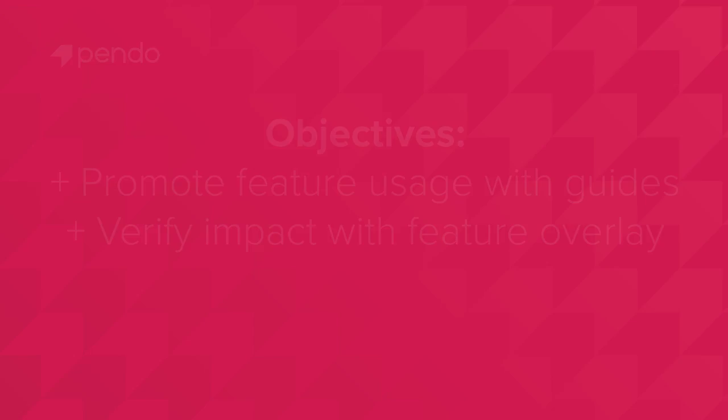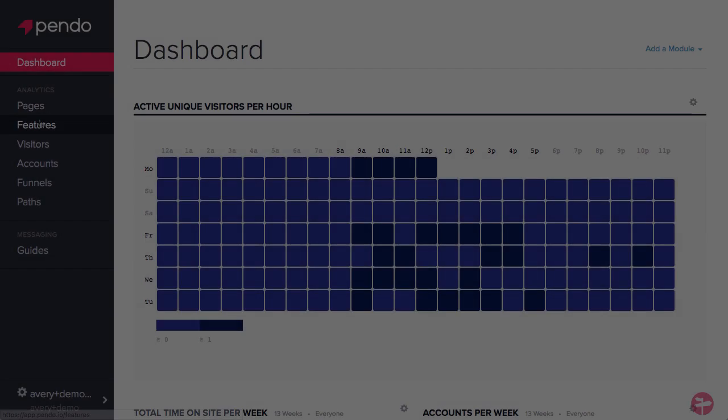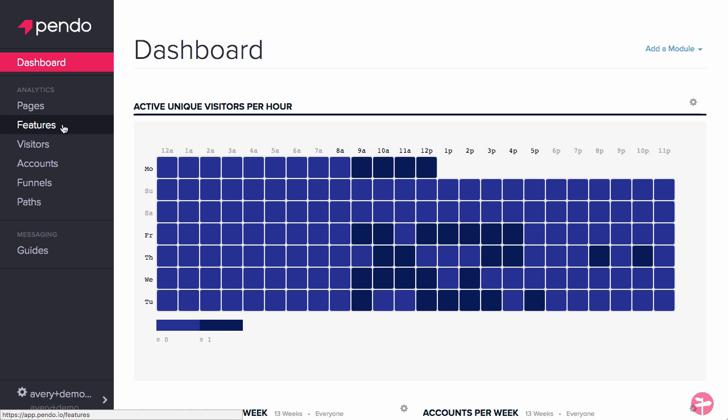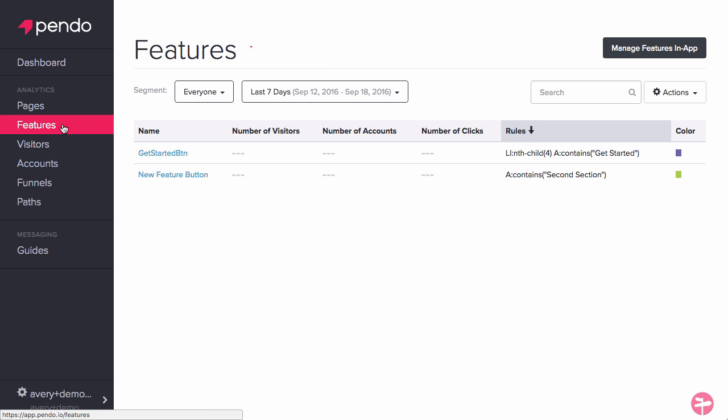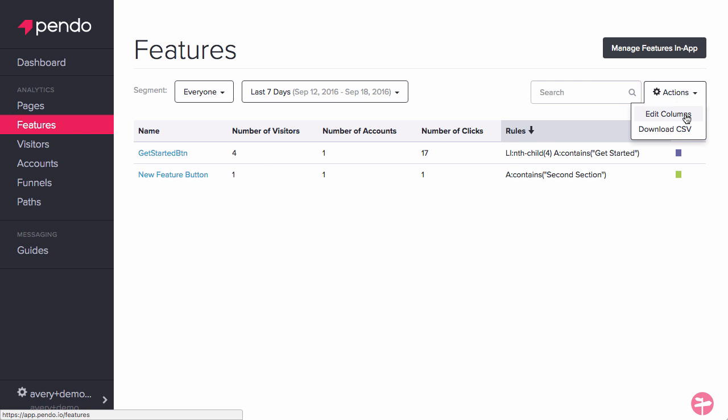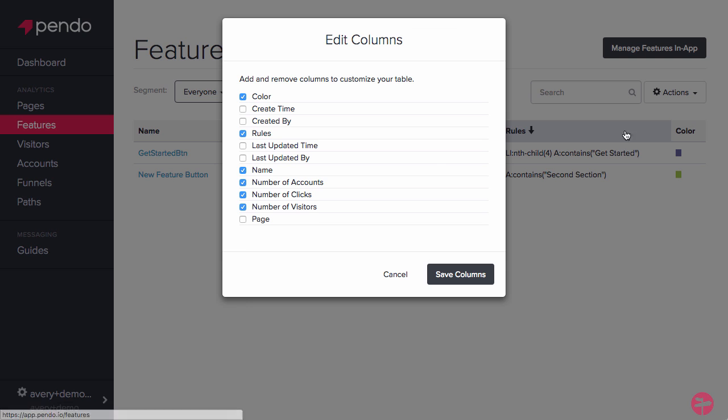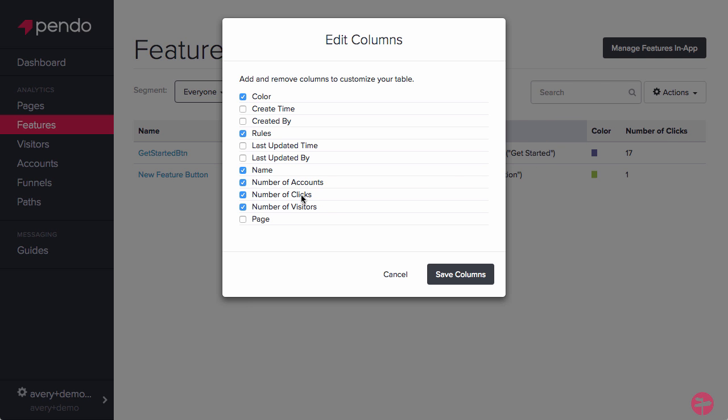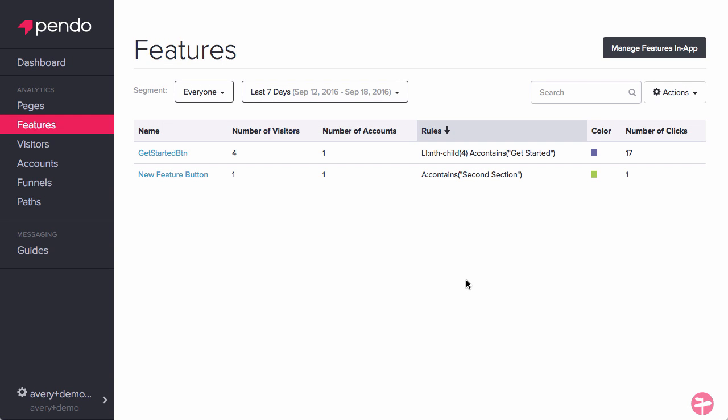Let's first go into Pendo and decide what feature we want to improve adoption of. For this demonstration, let's choose an important feature that appears to have poor adoption based on number of clicks. If you don't see number of clicks as one of your columns, click on Actions and edit the column headers to add it. Now we're able to sort by number of clicks on the feature, we can go ahead and select one.